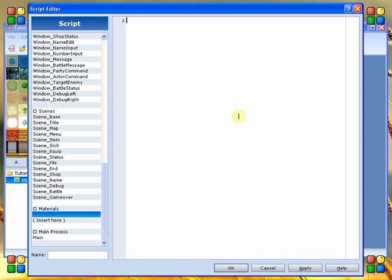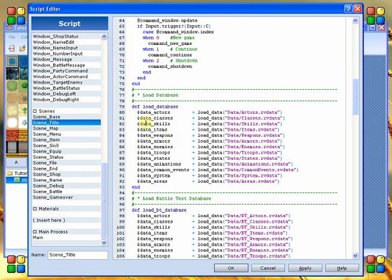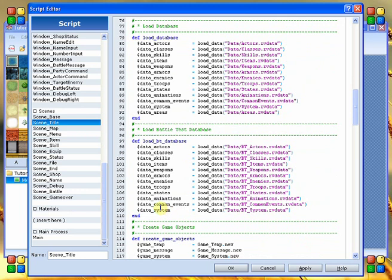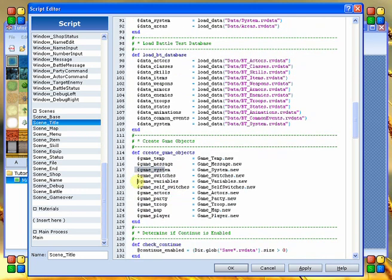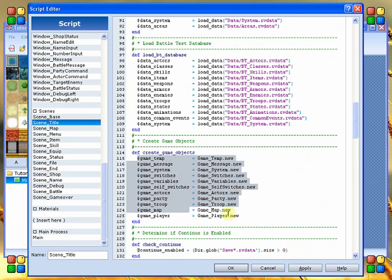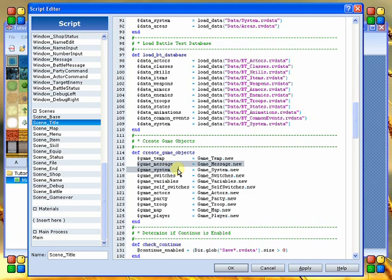First off I'm going to teach you about global variables. Global variables are variables that can be accessed from anywhere at any time. Some examples of global variables inside of the game already are defined in the title. In the title you'll see data actors, data classes, etc., as well as game system, game variables. These are defined as global variables so that any scene or any class could make a change to one of these things to affect other parts of the game.